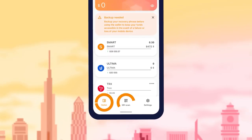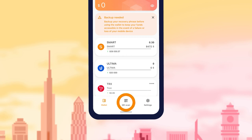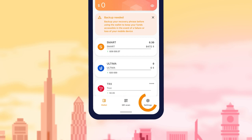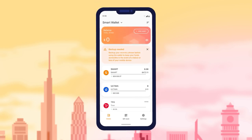There are three items on the menu. Listed from left to right: Purse, QR Code, and Settings.